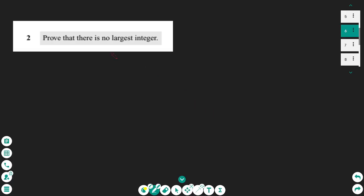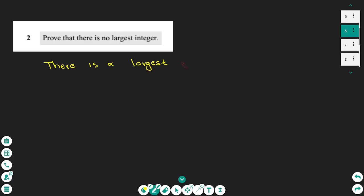For proof by contradiction, we start with the opposite scenario. So we make the assumption that there is a largest integer n, and we are going to work to find a contradiction to this statement.